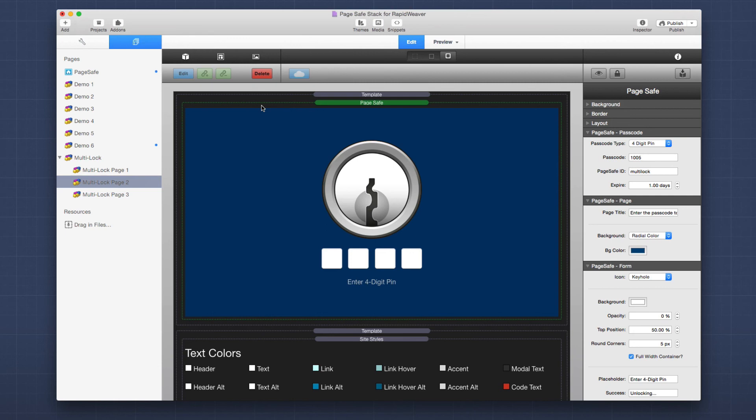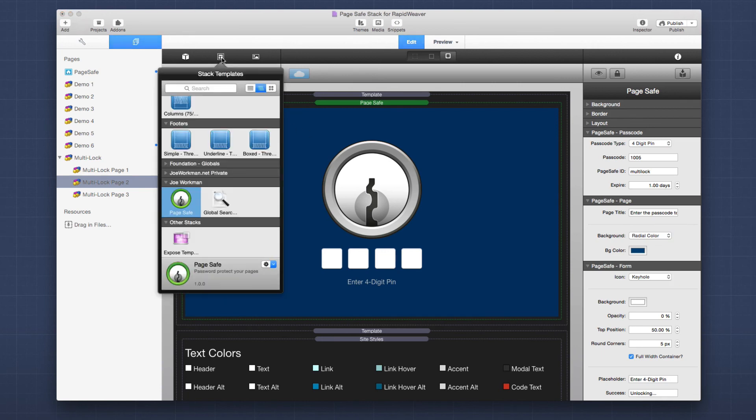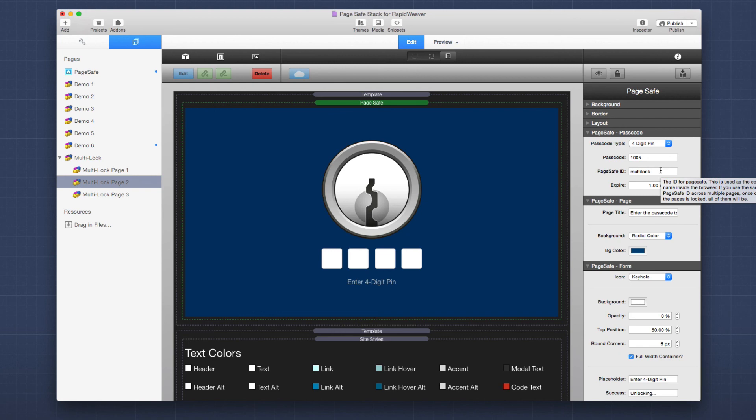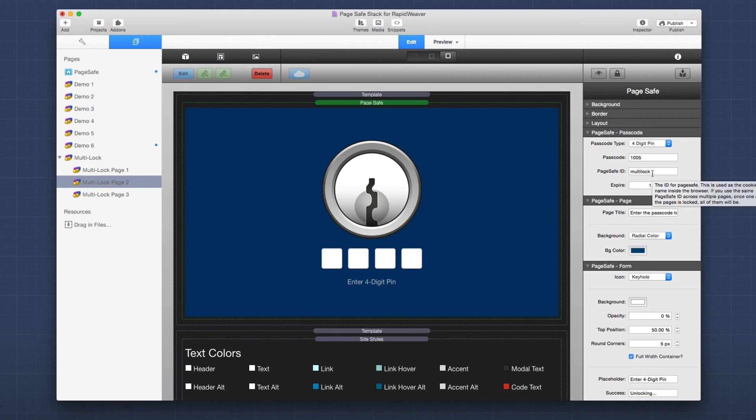Now to help make tying PageSafe stacks between different pages together, we actually provide a global template for PageSafe that can be added to all your pages. So this way, if you add the PageSafe global template to all your pages, when you change the settings on one page, it will change it for all of the pages. This way you can make sure that the lock pages have a uniform look. They have the same ID, the same password and everything. This makes things a lot simpler.